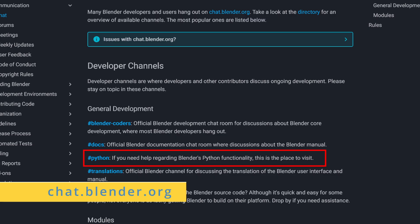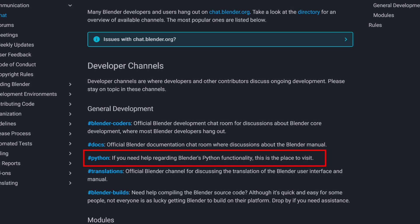The first place I would recommend getting help is chat.blender.org. This is the official chat of Blender. It has a number of channels and one of them is about getting help with Python. One of the cool features about this community is the Blender developers themselves hang out in that chat.